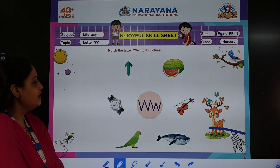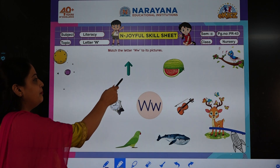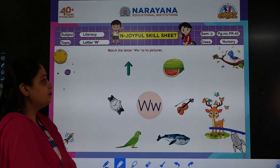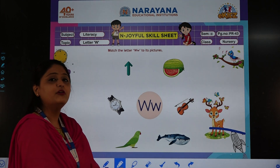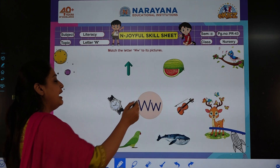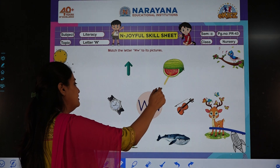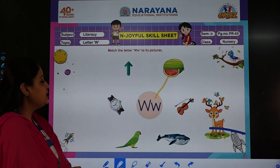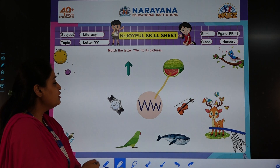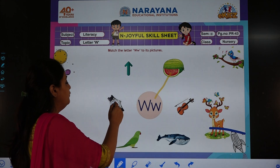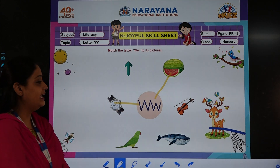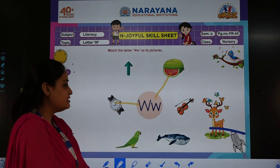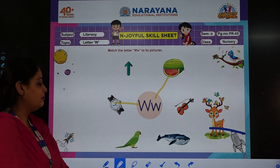So the first picture — what do you see? It says 'up', so we will not match it. It does not start with W. The next picture is of a watermelon, so we are going to match it because it starts with W. Next picture is watch — watch also starts with W, so we are going to match it. Next is violin — violin does not start with W, so we will not match it.